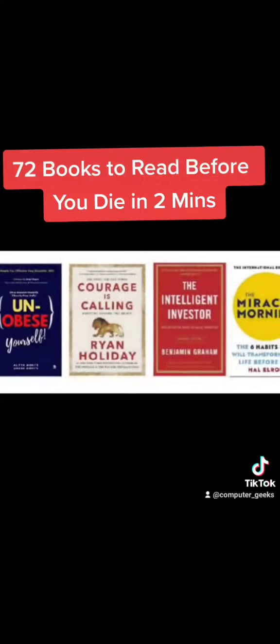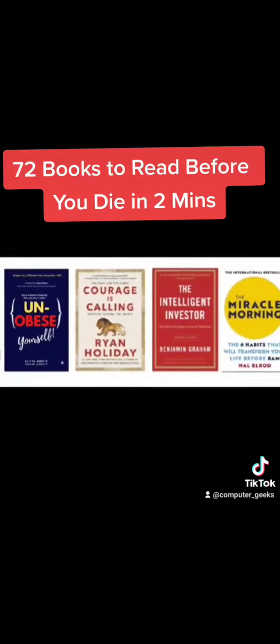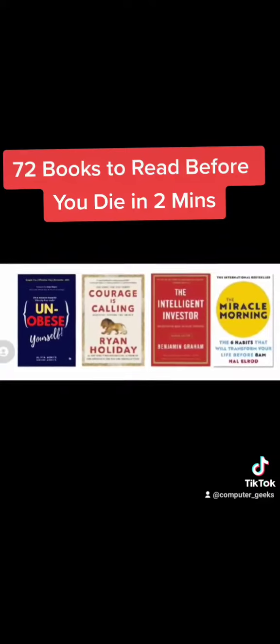Unfuck Yourself, Courage Is Calling, The Intelligent Investor.